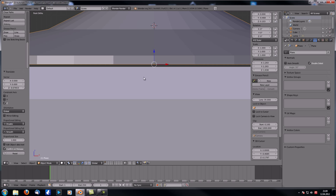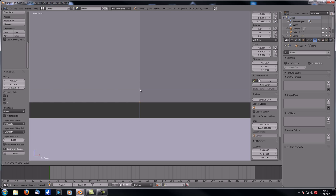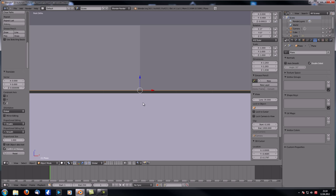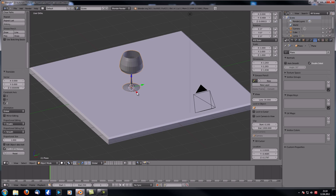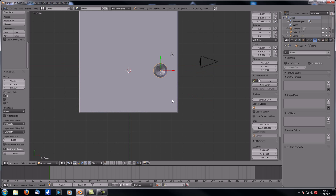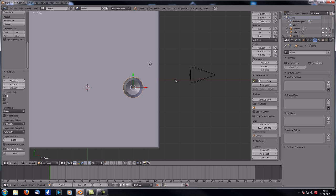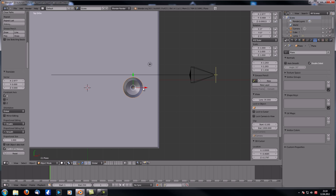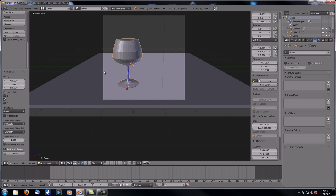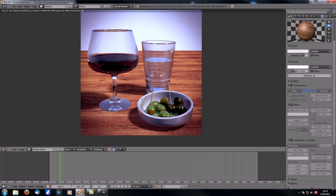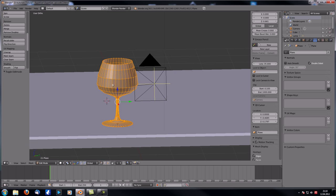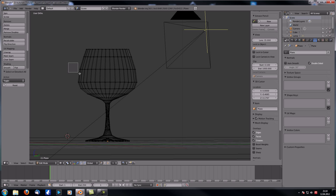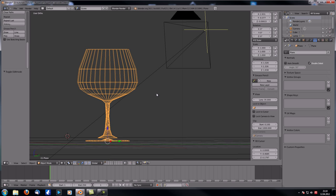With Alt+H bring back all the other objects. Make sure the glass stands slightly above the surface, since it will become a transparent material. Move it closer to the camera. In Top View, select the camera and under Display enable Limits to get the focal line for easier orientation. Position the glass approximately in the right spot and check from camera view with numpad 0.